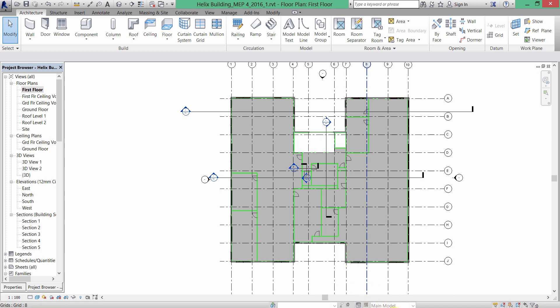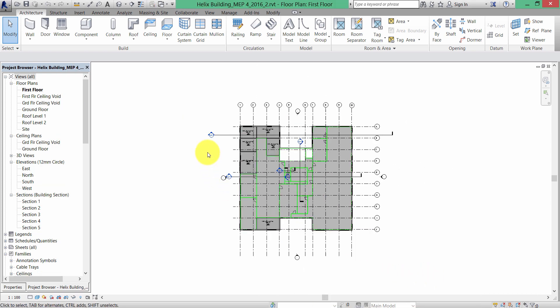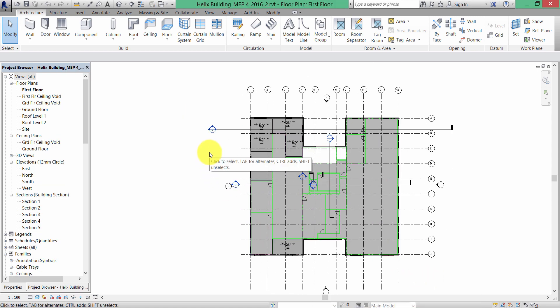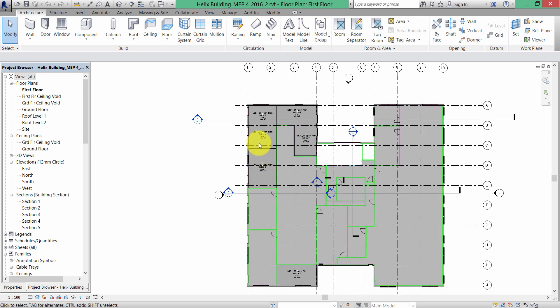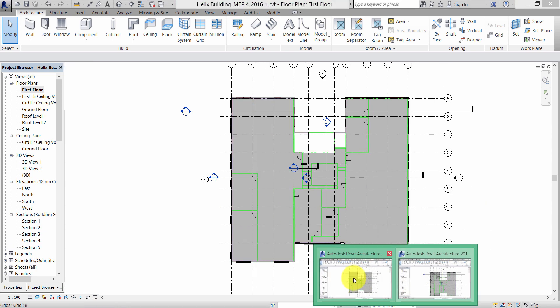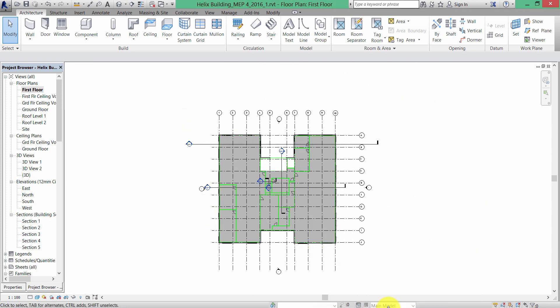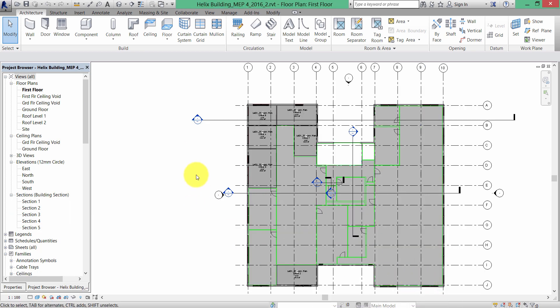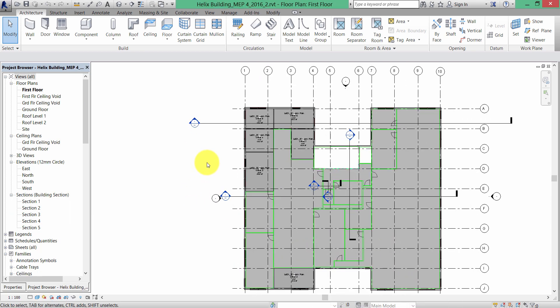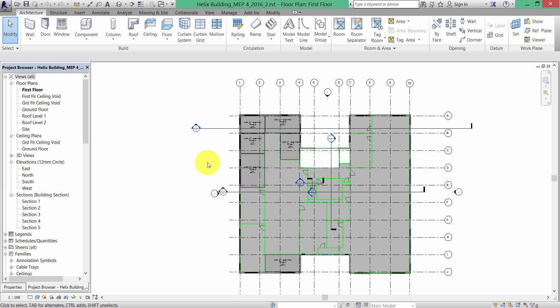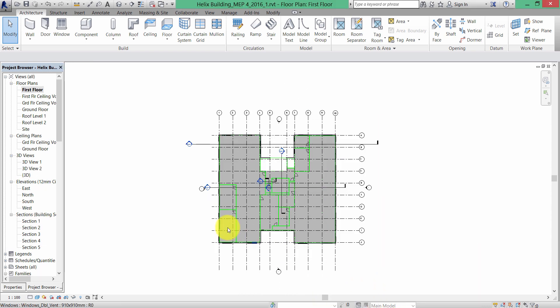On version two of the Revit model, the first floor plan is much more cellularized — a number of cellular offices have been added. Similar changes were also made to the ground floor between version one and version two.